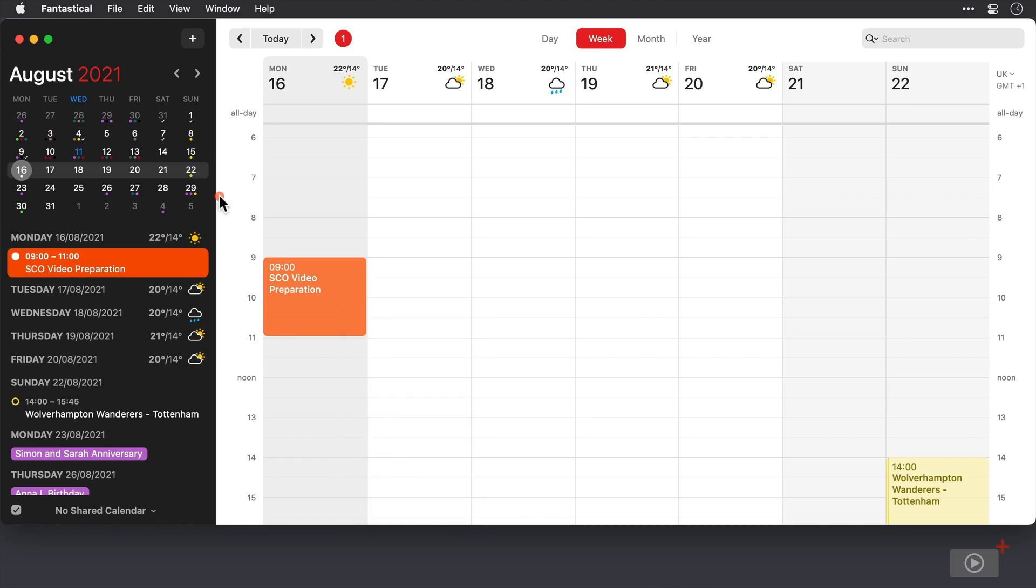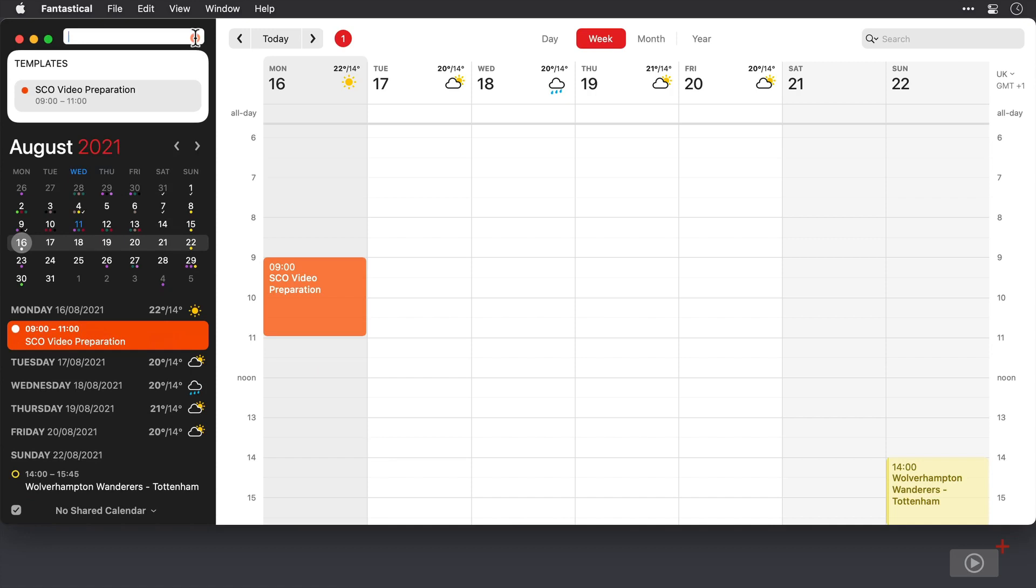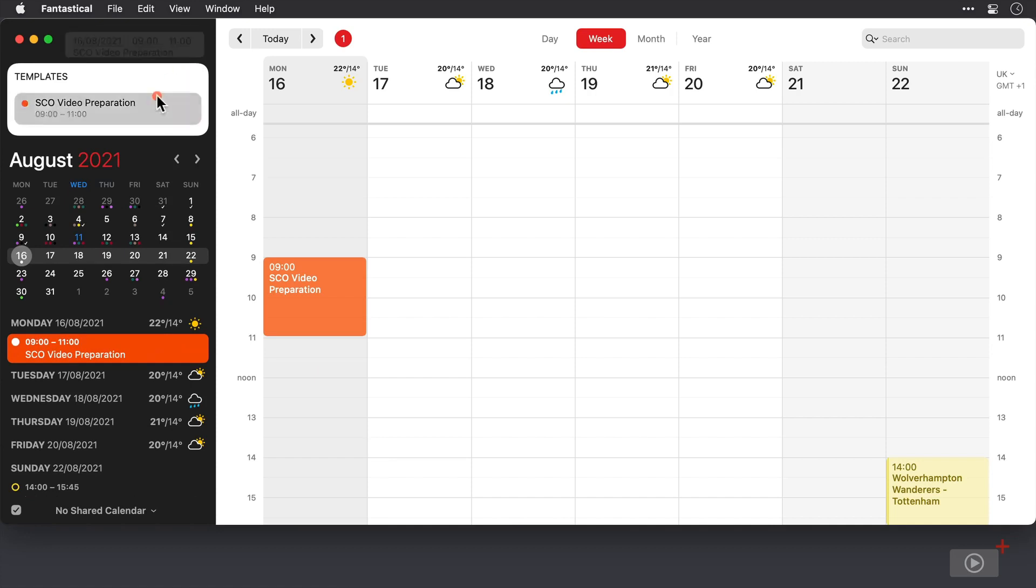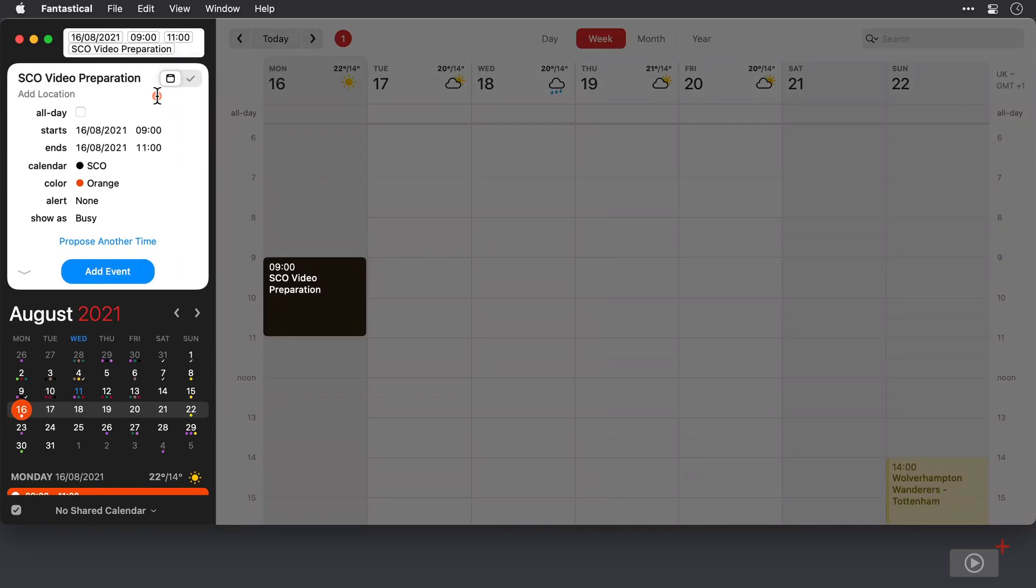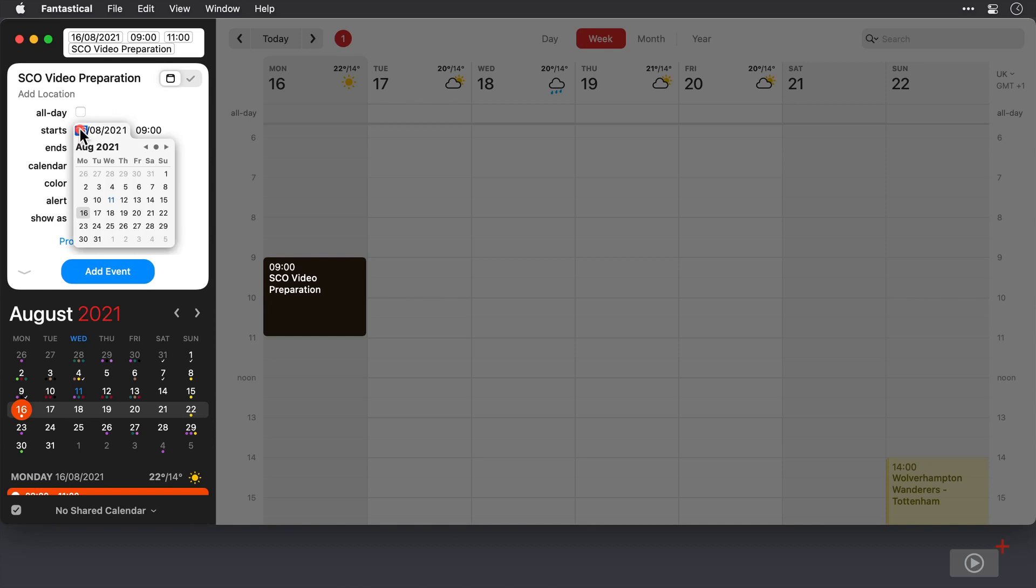Now when I come up to the plus button up here and click to create a new event, any templates that I've set up will appear just below, and if I click on one then all of the configuration settings for it appear and I can adjust as I wish to suit the new event I'm creating.